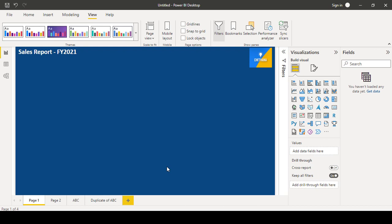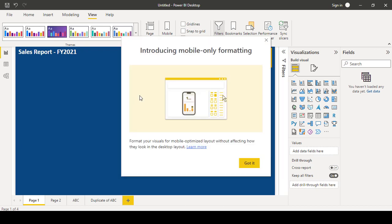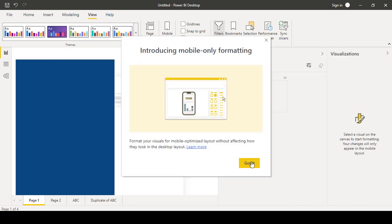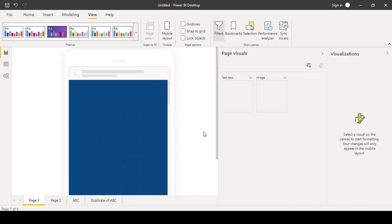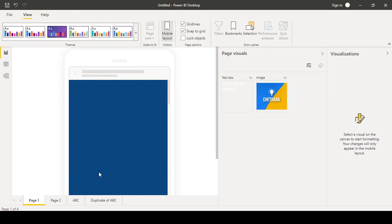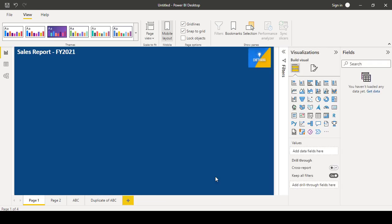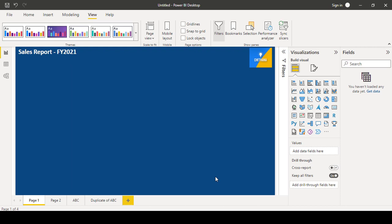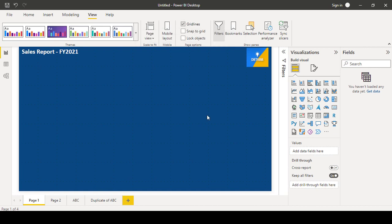So similarly, mobile layout. If you can see whatever the visuals you have, you can design here. That will be shown in your mobile also. Suppose if you shared the report to your manager, your manager may not be available in front of the laptop. He may check that report in his mobile also.